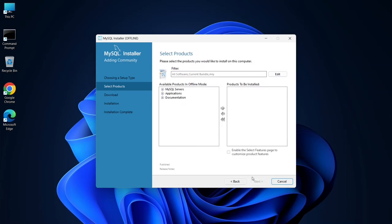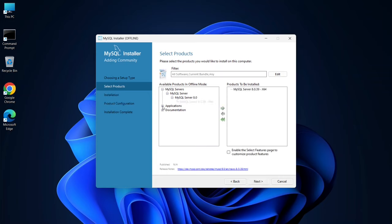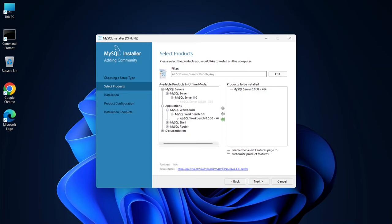Under Select Products, expand the MySQL Server section until you see MySQL Server 8.2.35. Click the arrow next to it to add it to the products to be installed. Next, expand Applications to find MySQL Workbench. This will provide you with a GUI interface, so select it and click the arrow to move it under the products to be installed.